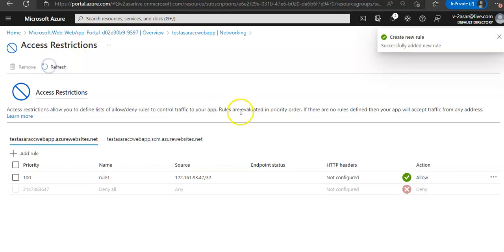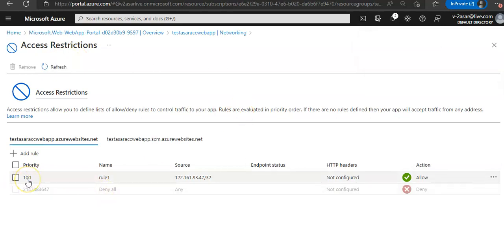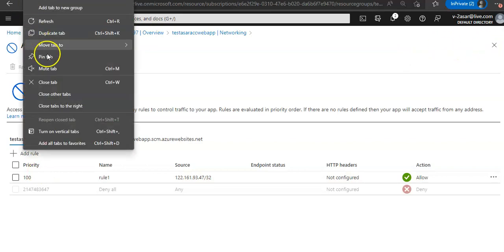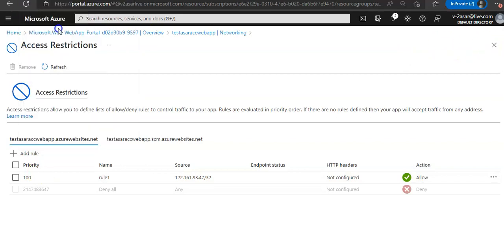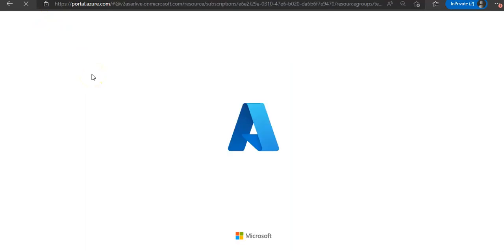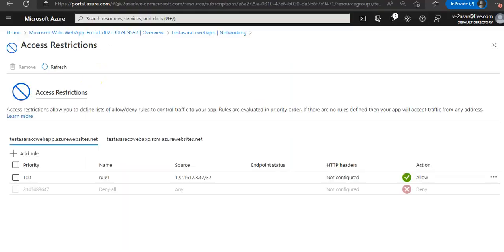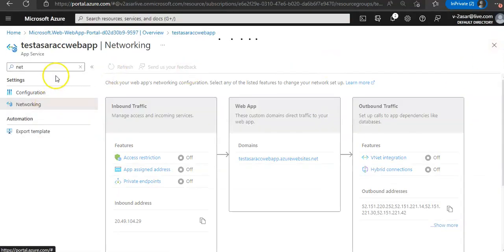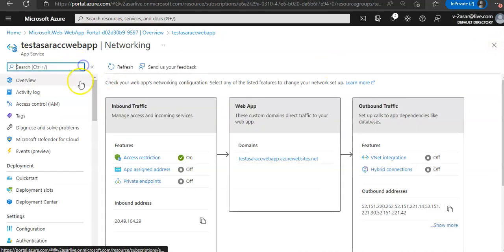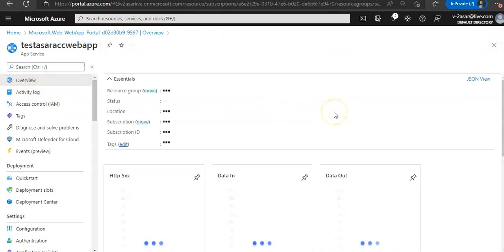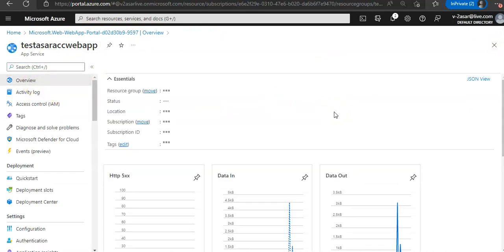Done. You refresh it, there is a deny all rule but the priority is lower for my allowed rule so I'll be able to access it. If I go to the overview section and browse the website, I'm able to browse it.